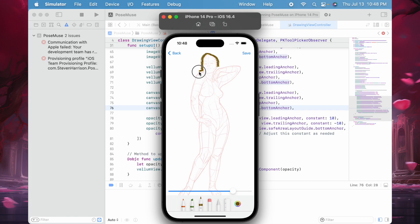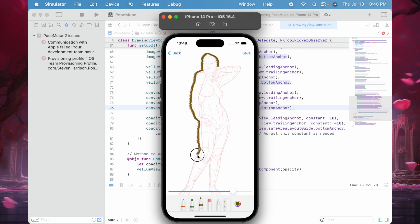This is kind of crude because I'm using the simulator. If I was using my actual device, maybe I could use the Apple Pen and get more control.